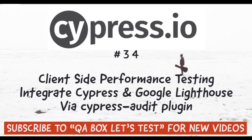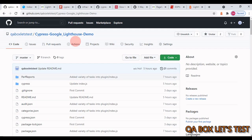Hello there! Welcome to QA Box Let's Test. In this video, we will talk about how to perform client-side performance testing using Google Lighthouse and Cypress.